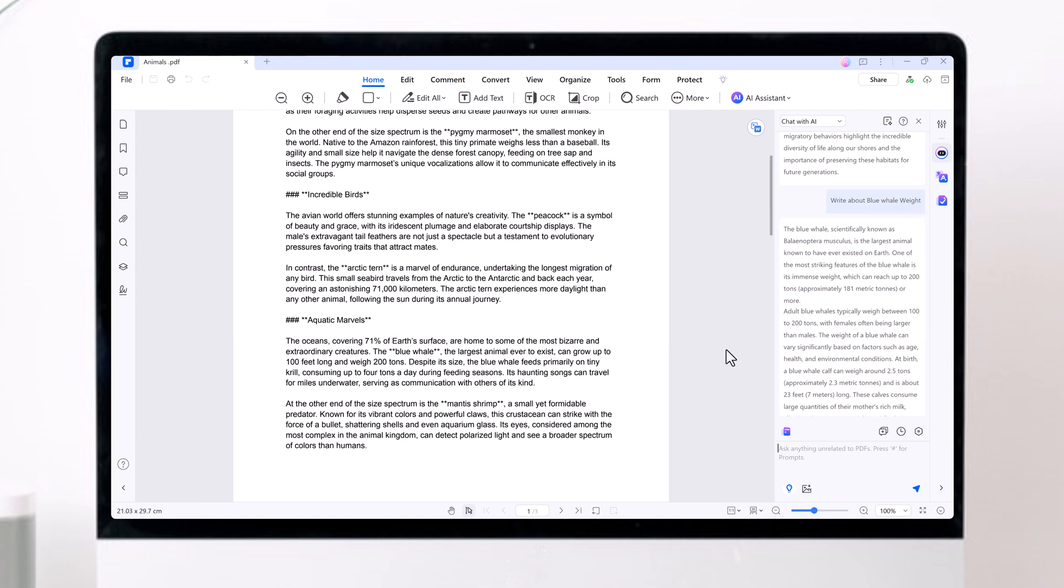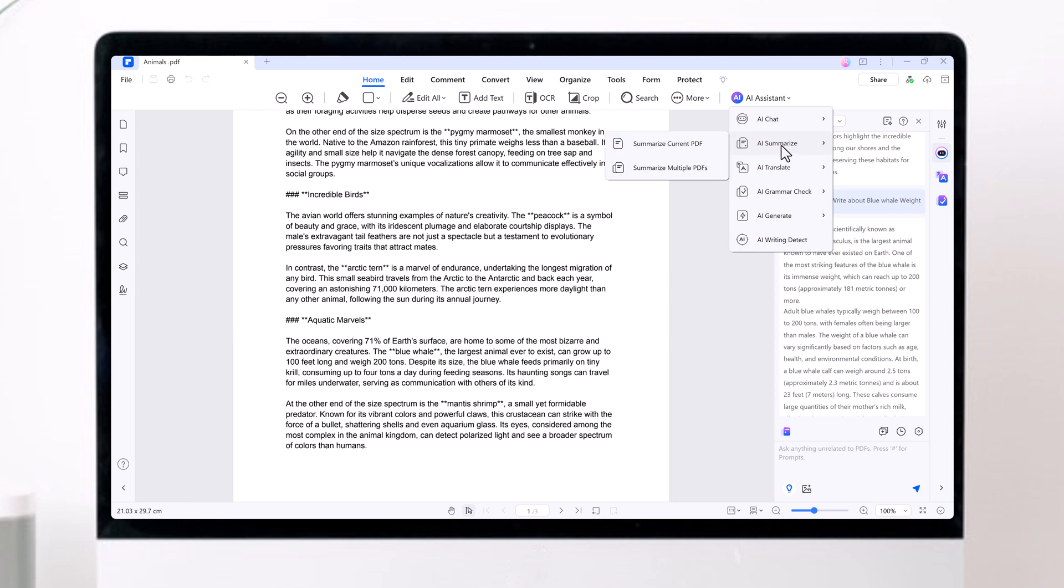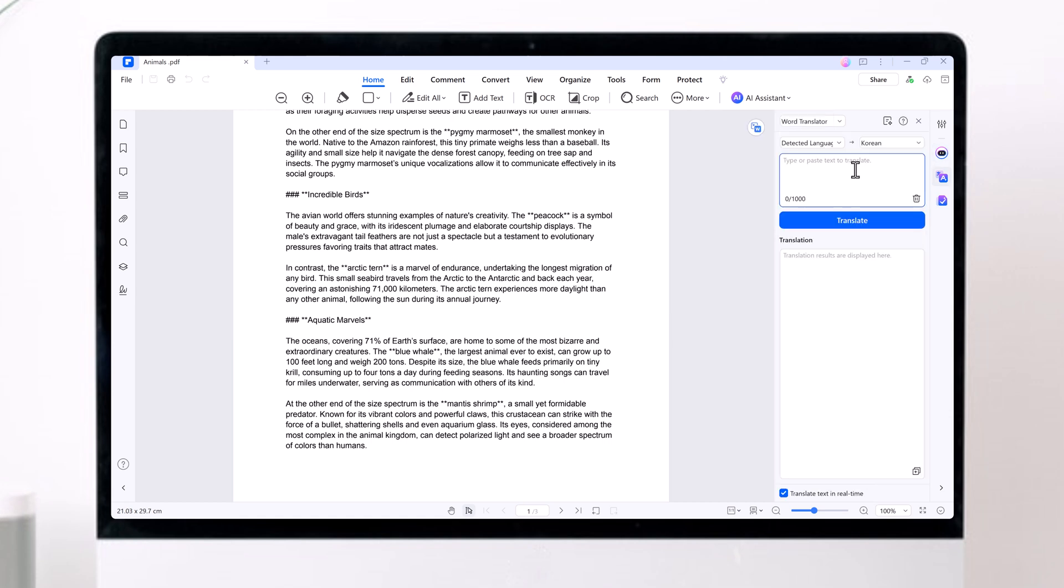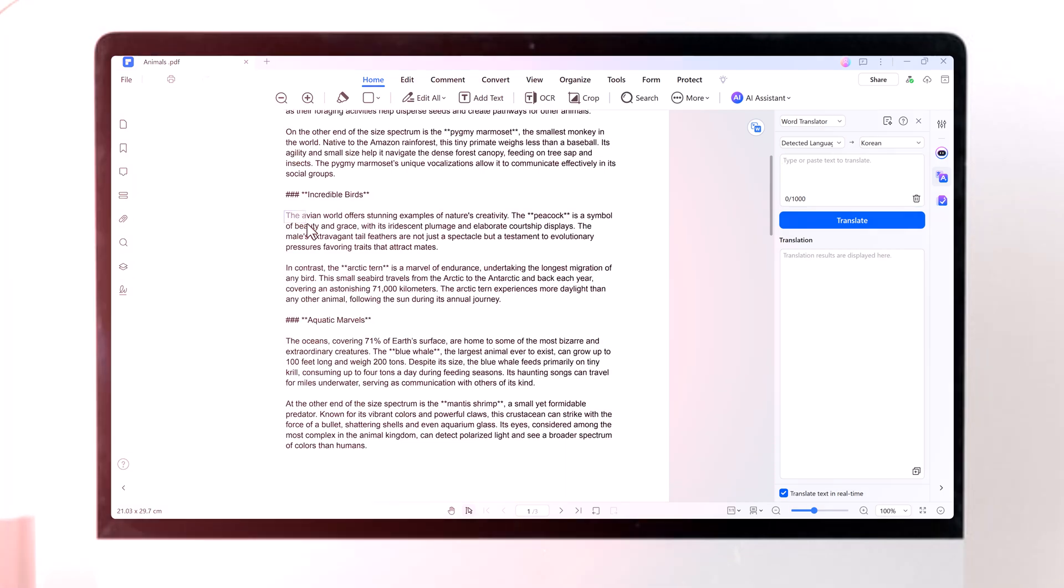Hey there! Ever struggled with PDFs? Wish you could edit, summarize, or even chat with them like a pro? What if I told you there's a tool that can make PDFs super easy to use? Meet PDFelement, your one-stop PDF solution powered by AI.